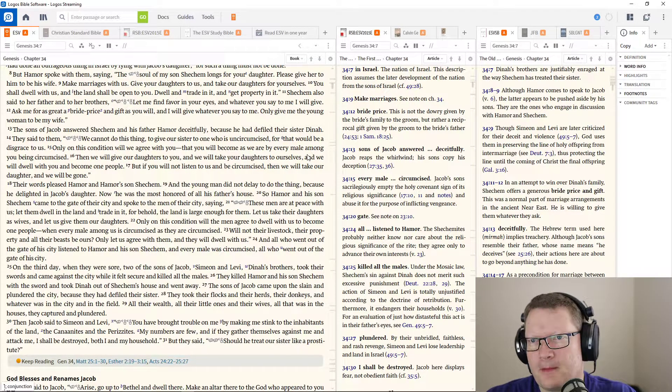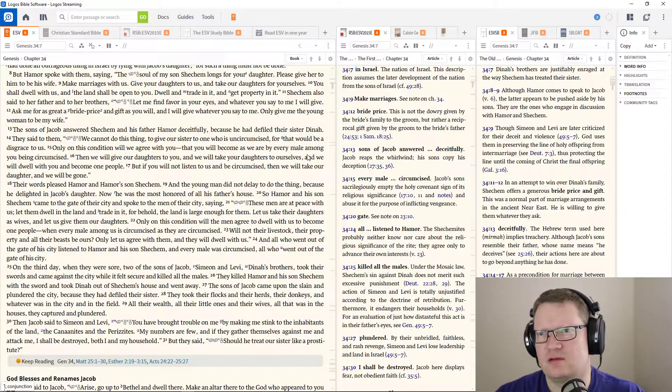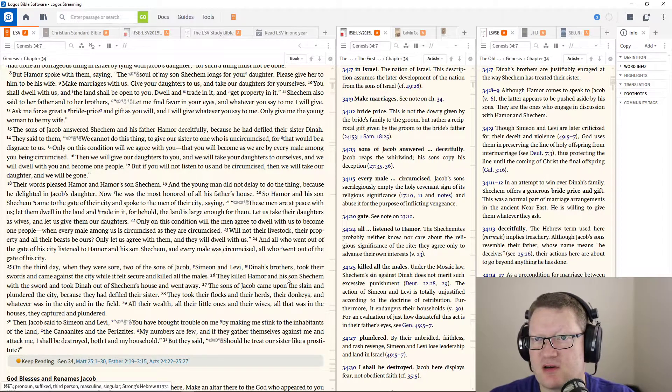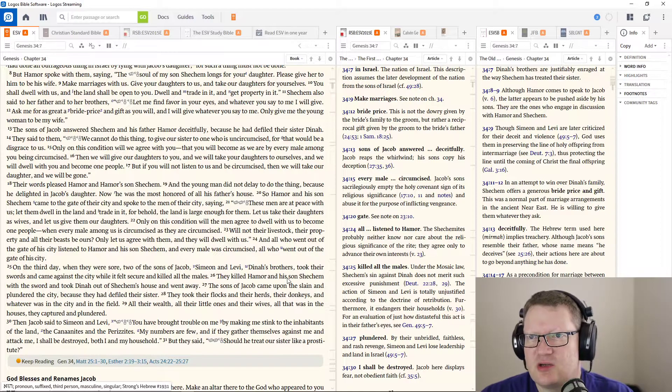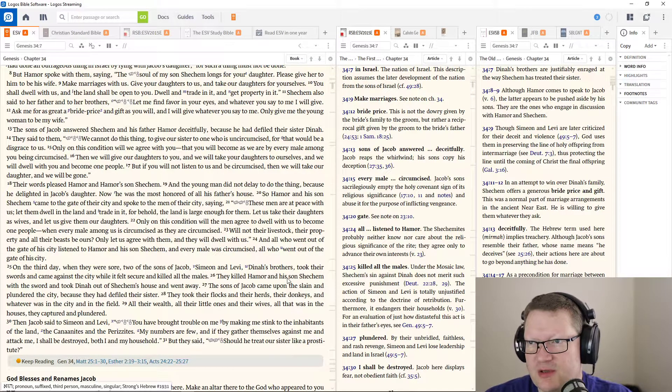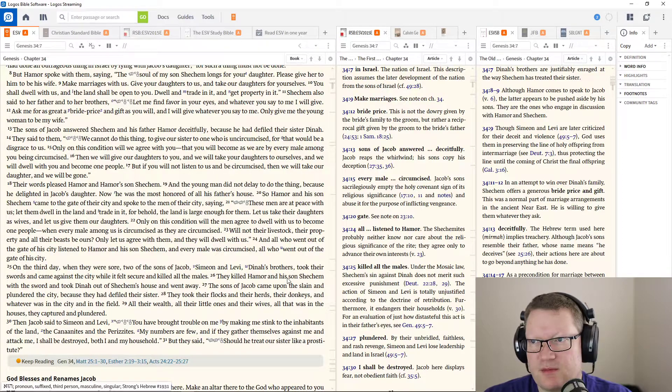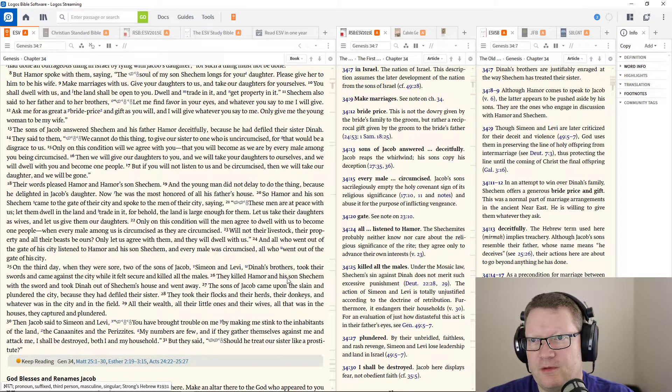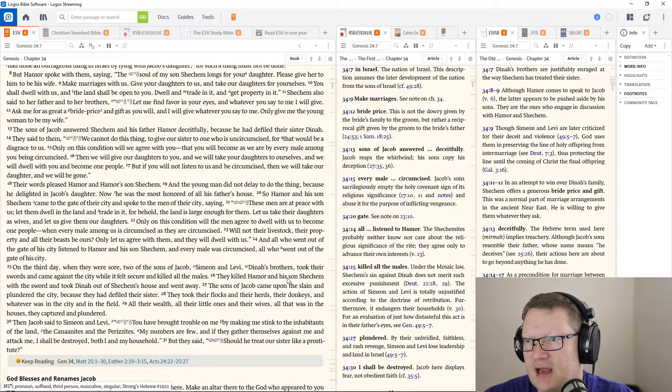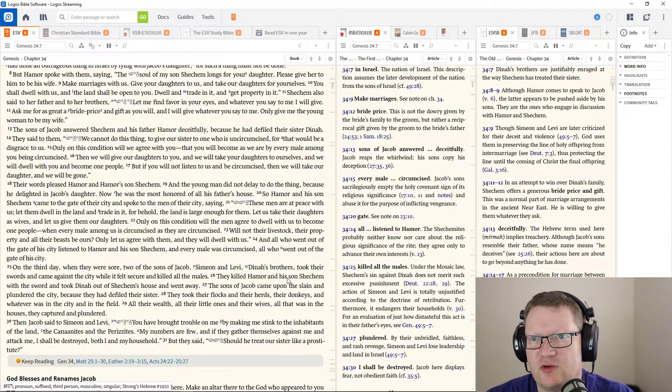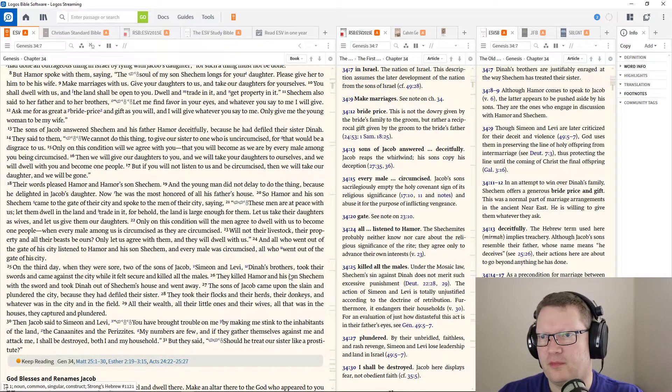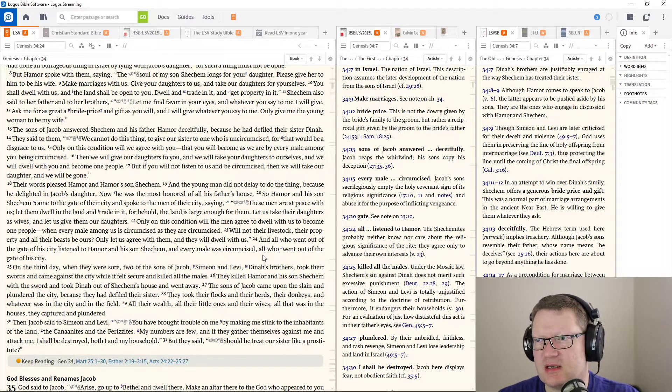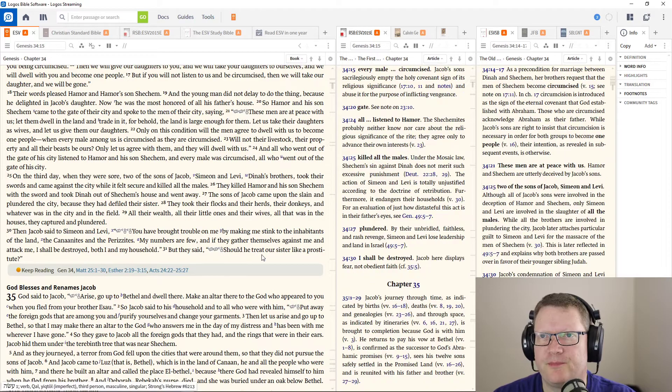The sons of Jacob answered Shechem and his father Hamor deceitfully, because he had defiled their sister Dinah. He said to them, We cannot do this thing, to give our sister to one who is uncircumcised, for that would be a disgrace to us.